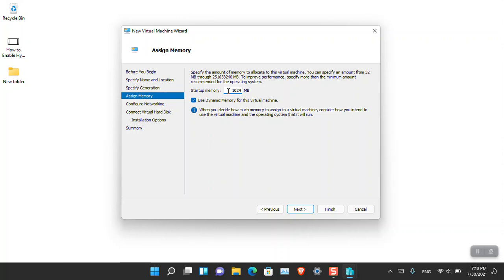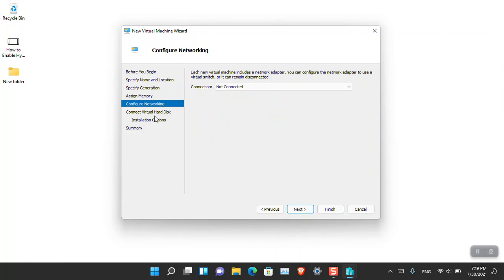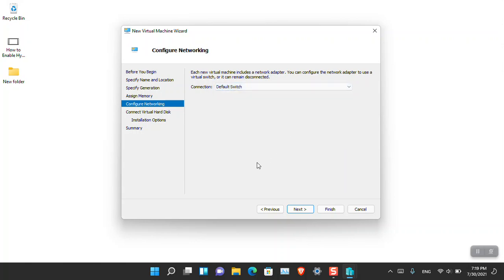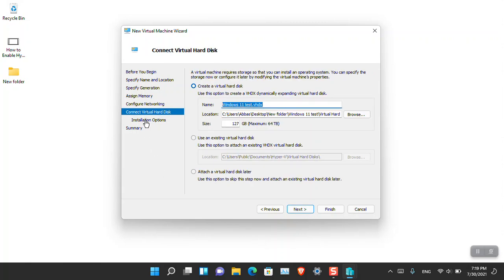You'll have to specify the amount of RAM. I'm going to put 4 GB of RAM. Dynamic memory is also fine. Once you're done with this section, go to the next step — Configure Networking. I'm going to choose the Default Switch, which is totally fine, and then click Next.